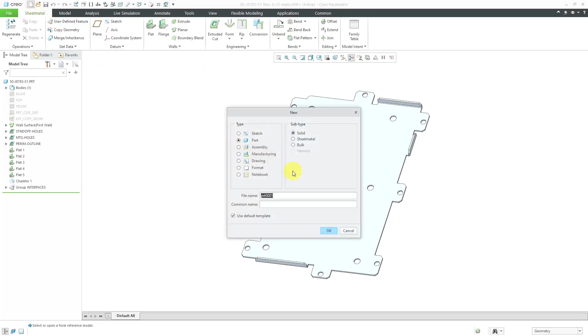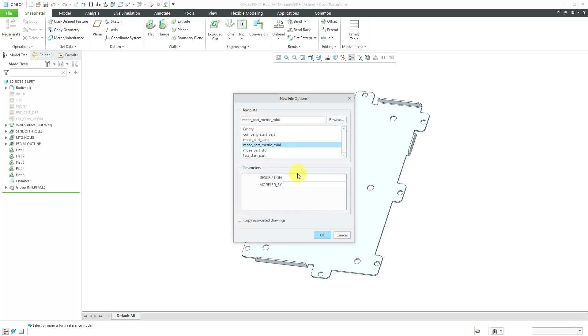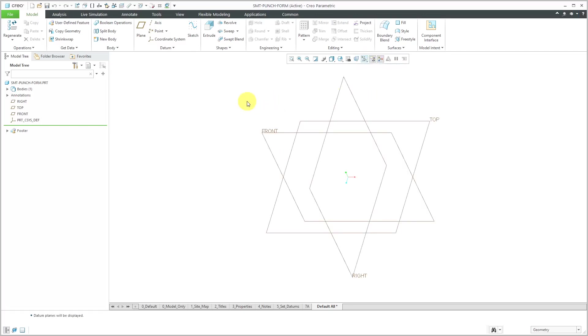I'm going to call this my sheet metal punch form for lack of originality. I want to make sure I'm using my millimeters template. I'm going to uncheck Use Default Template and grab one of my other templates. Let's turn on my datum plane visibility.